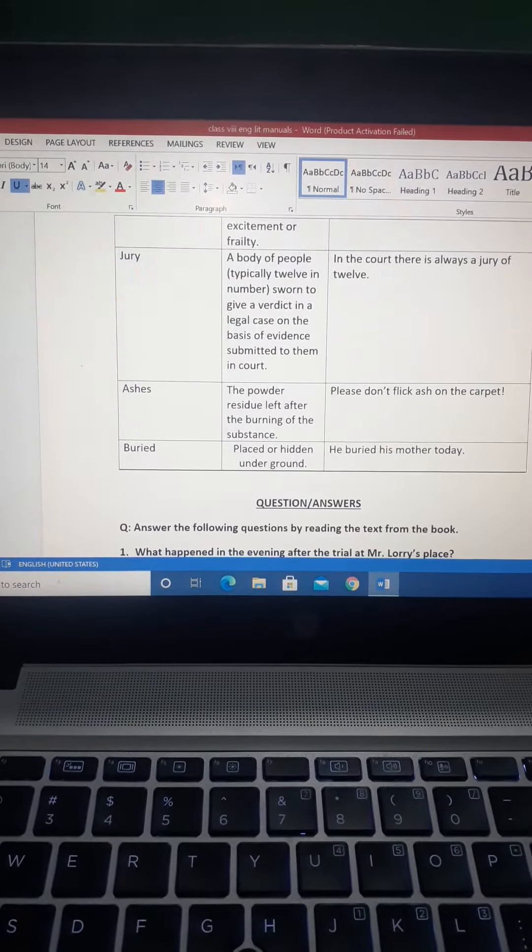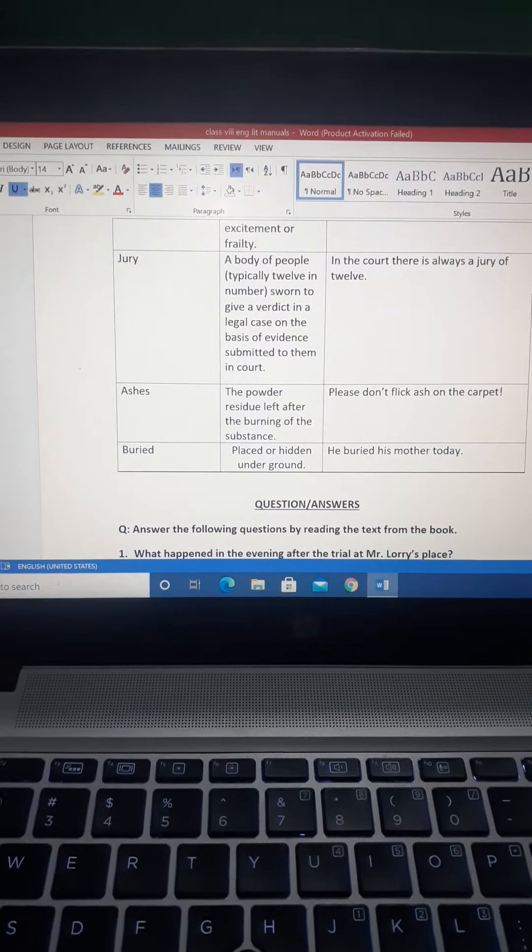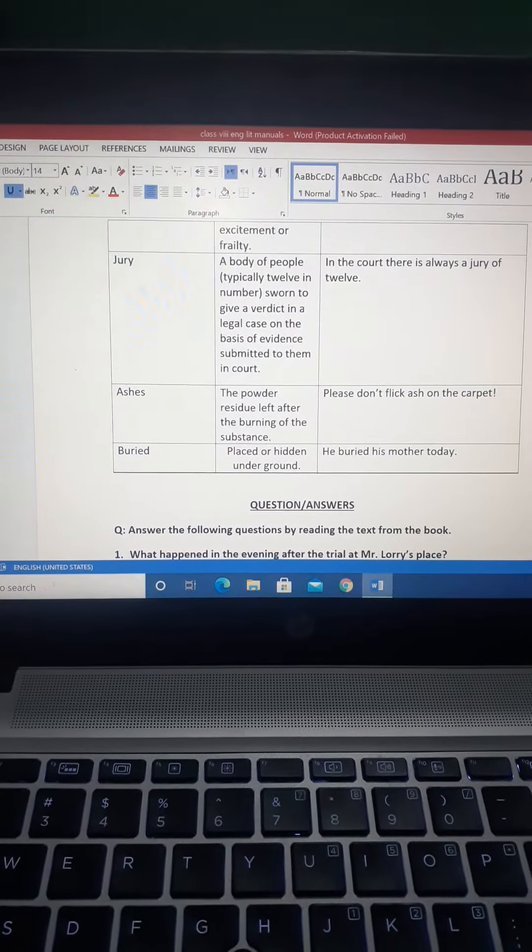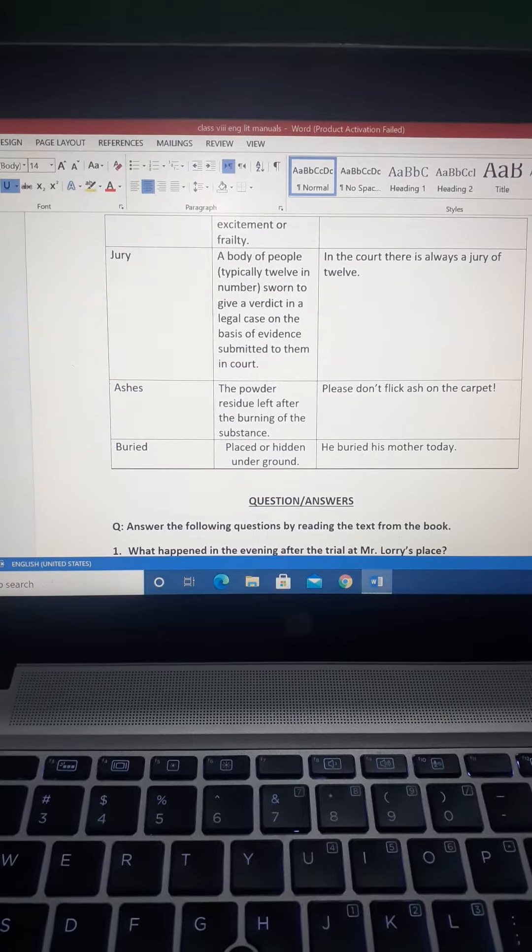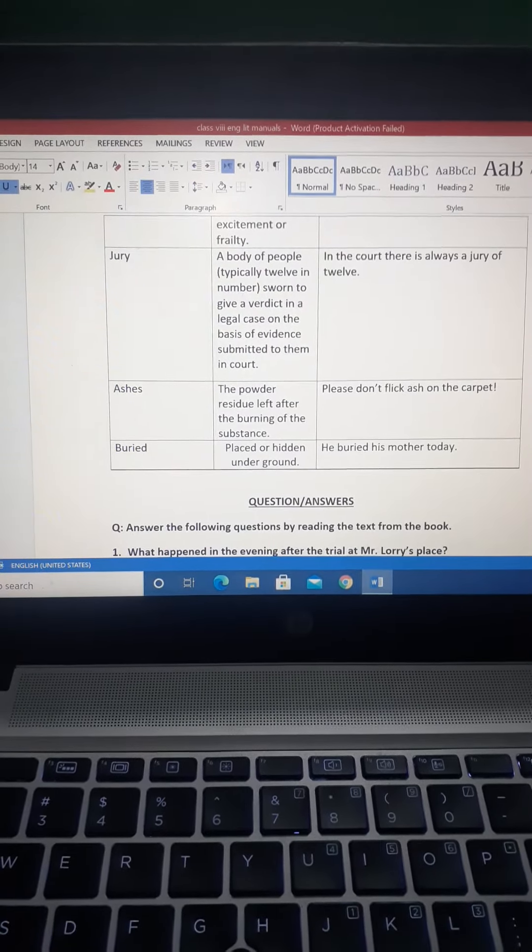Jury, Ashes, and Buried. Okay, these are the words you have to search the meanings and then you will make the sentences.